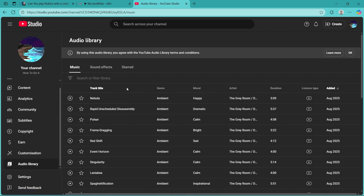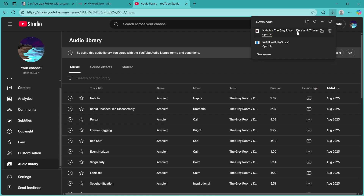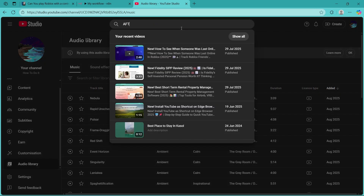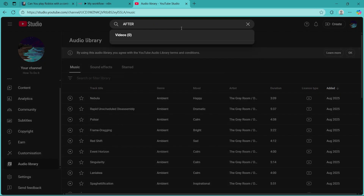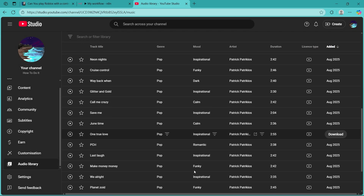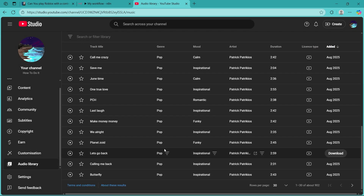Now you'll get a bunch of music that you can easily download as mp3 without any copyright. Click on any of the music and click on the download button, and you'll easily be able to download it. You can also search for any kind of music you want — if it's available, you'll be easily able to download it from right here.